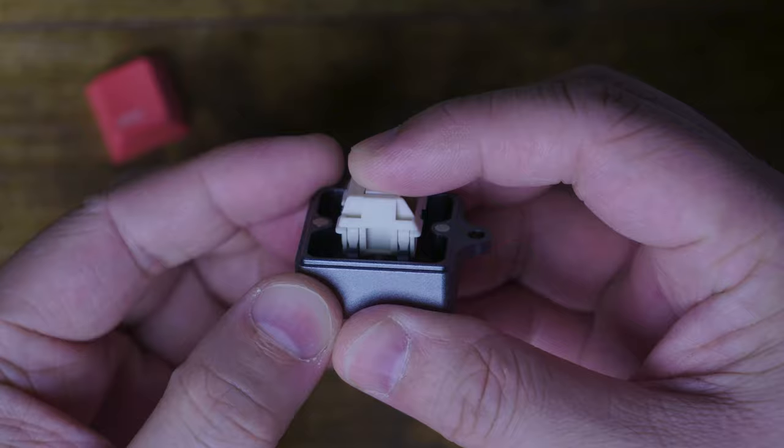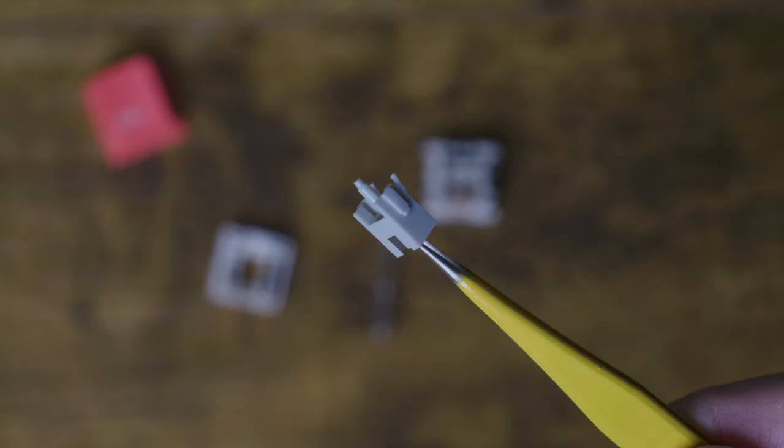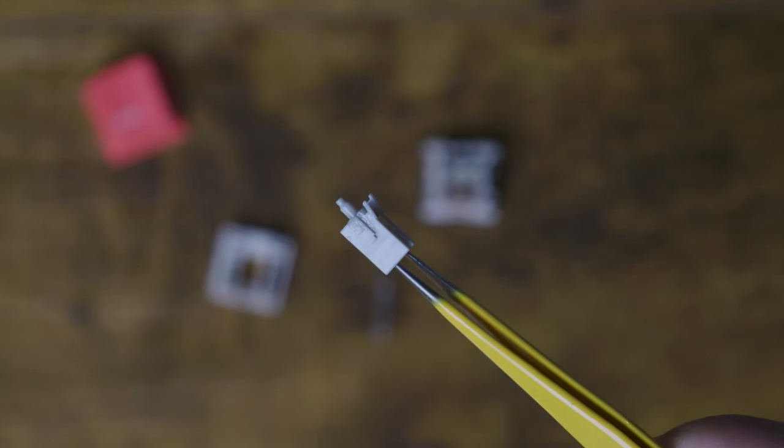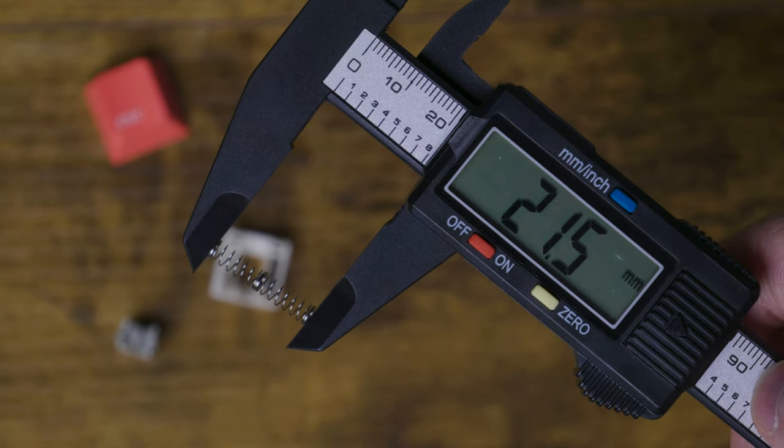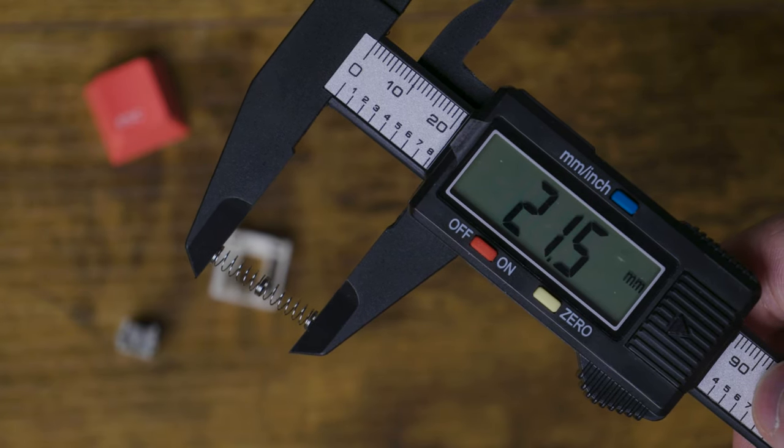The switches are simply called matte switches and they come factory lubed at the stem with a long spring for a nice bouncy upstroke. I was really surprised at their performance despite the light lube job.